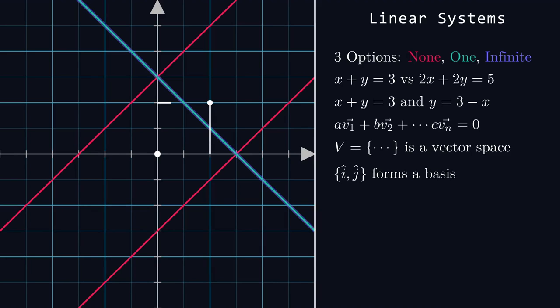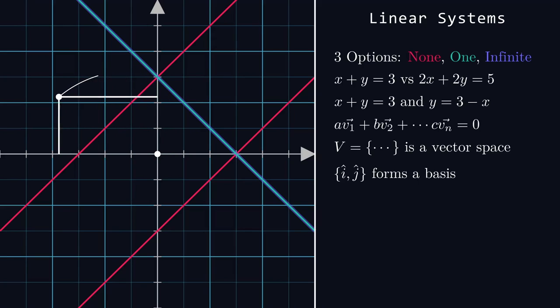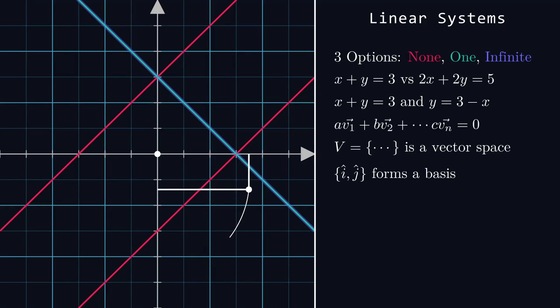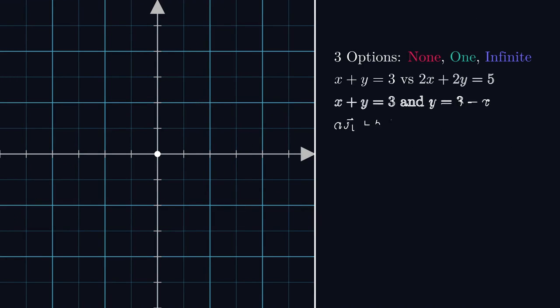Its basis vectors, fancily called i hat and j hat, are the x and y axis with unit length. That's just another way of saying that any other vector in this plane can be expressed as the addition of correctly scaled x and y components.